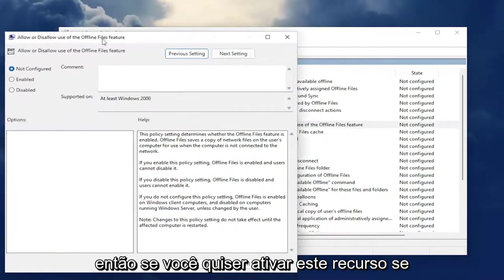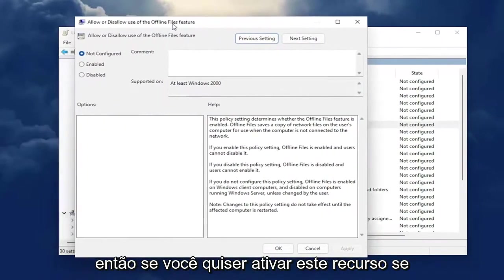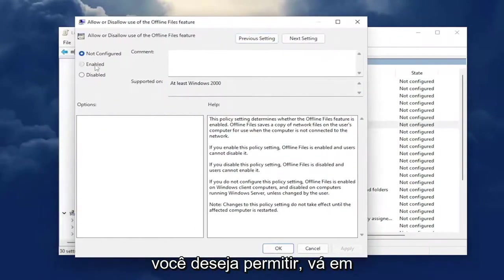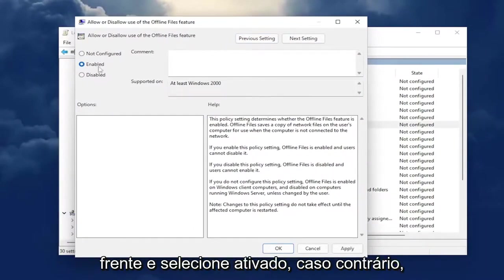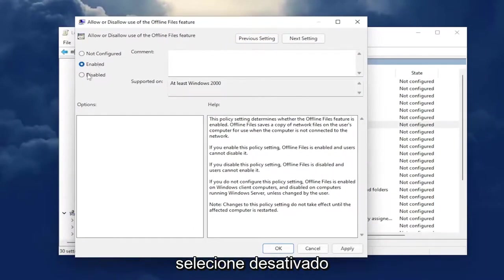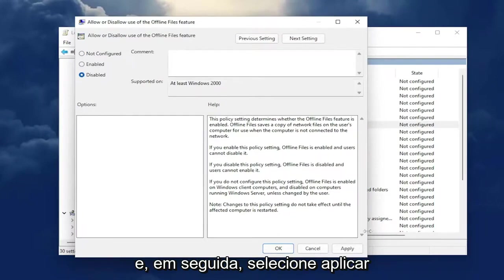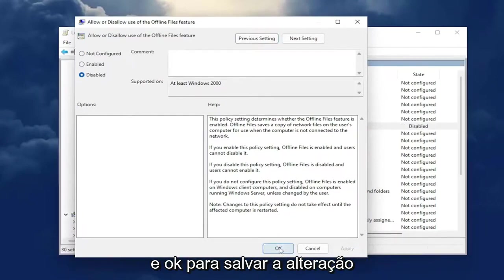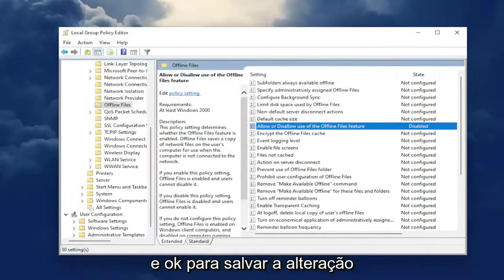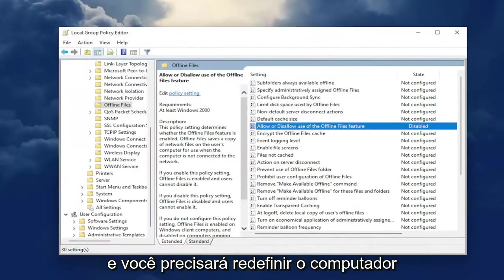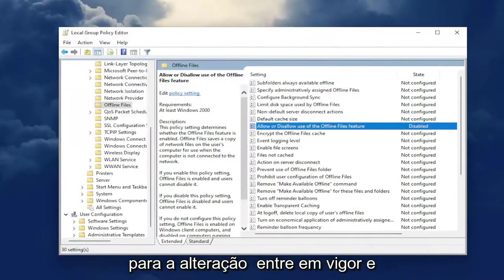So if you want to enable this feature, if you want to allow it, you're going to go ahead and select Enabled. Otherwise, you're going to select Disabled. Then you're going to select Apply and OK to save the change. You will need to restart your computer for the change to take effect.